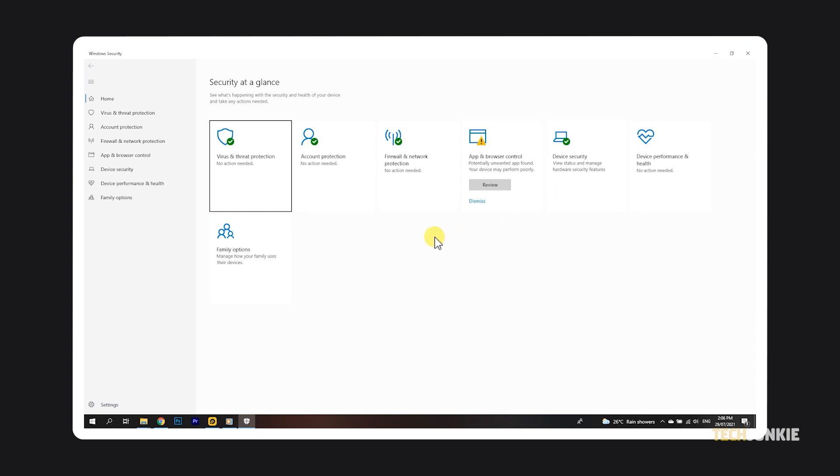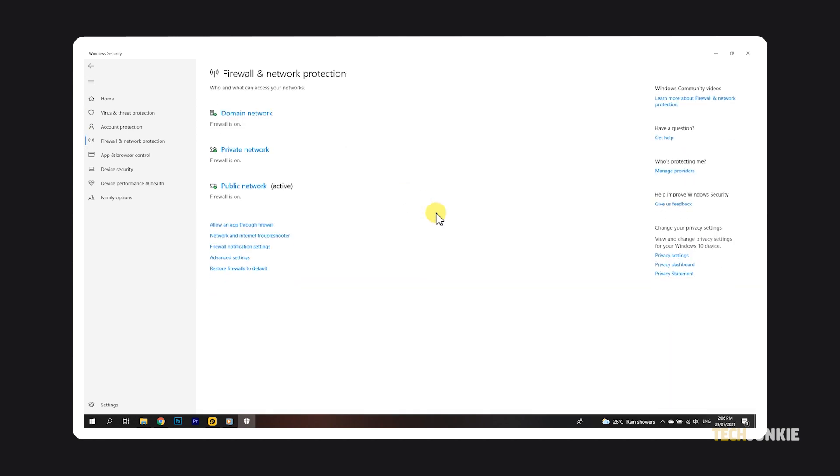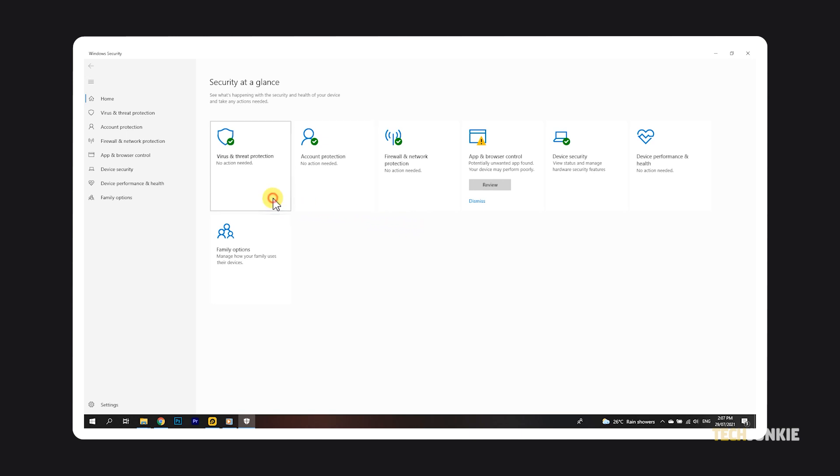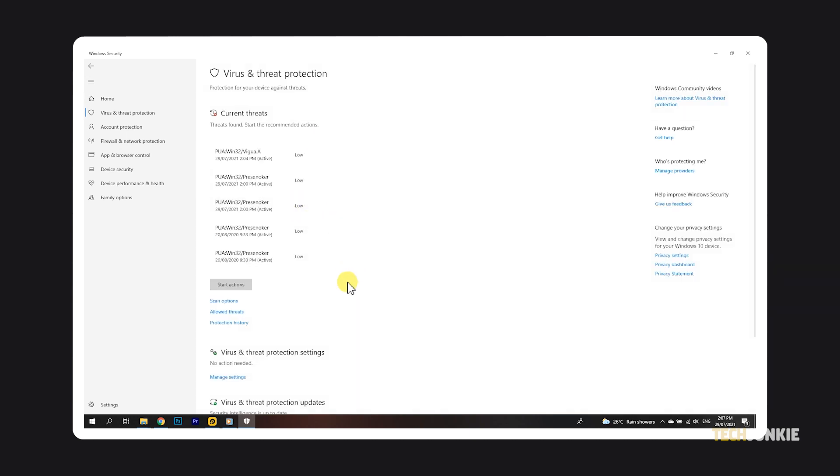You can also manually check to ensure your firewall is on and that your antivirus, or Windows Security, is up and running from the firewall and network protection tab and the virus and threat protection tab, respectively. If you're just using Windows Security on its own, you'll want to ensure real-time protection is on by clicking manage settings under virus and threat protection settings.